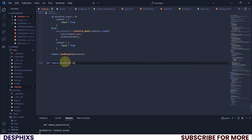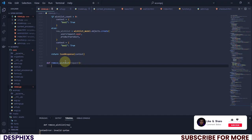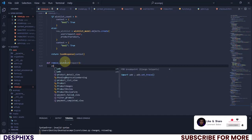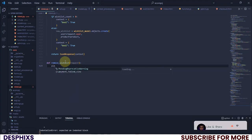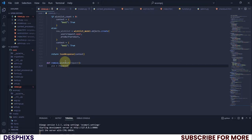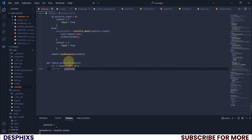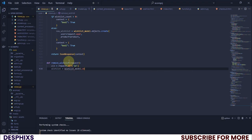This function takes a parameter `request`. Over here, I'm going to get the ID, so `product_id` should be equal to `request.GET['id']`, which we're going to be passing in via Ajax. Then I simply want to get the wishlist, so `wishlist` is going to be `WishlistModel.objects.filter`.